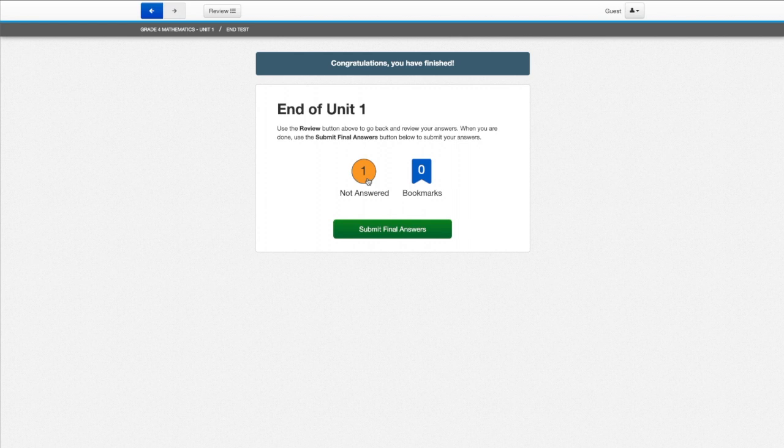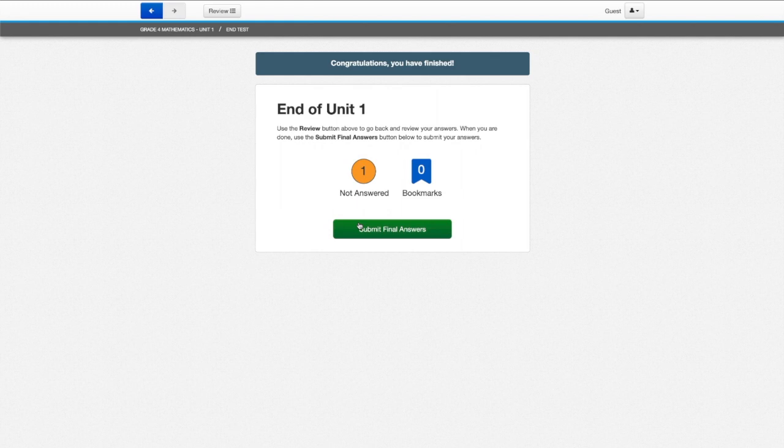So from here I can either submit my final answers, go to unanswered, or check out my bookmarks. If you have any questions, you may address them to your teachers now. Good luck. You're all going to do great on the mathematics section of the NJSLA. I'll see you next time.